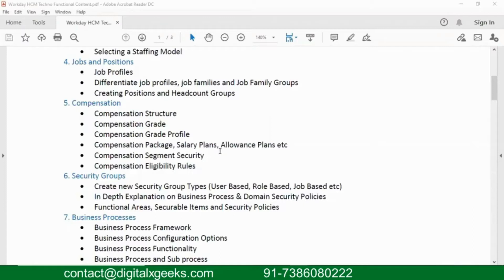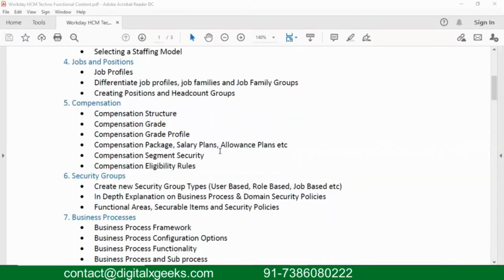Grades are defined by your organization policies. If a person is having zero to two years of experience, give him grade one, two to three years grade two, three to four years grade three, something like that. So your company is going to put a policy on it.